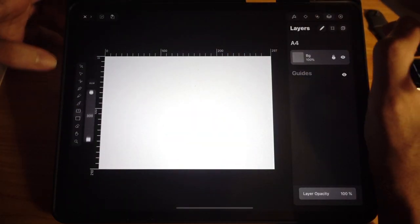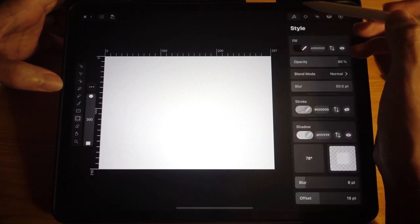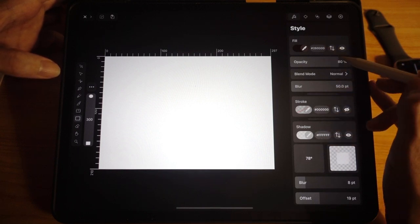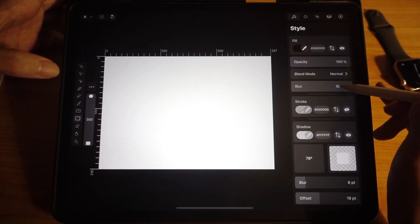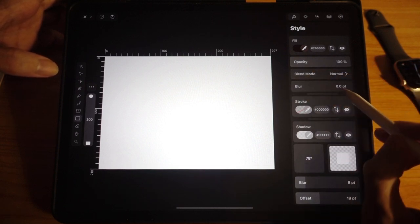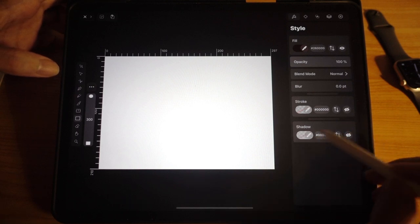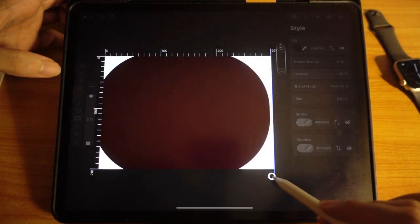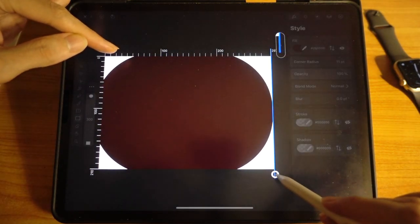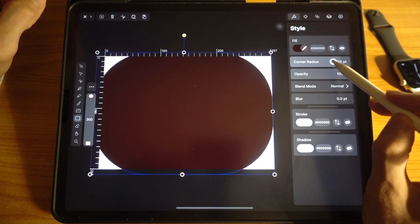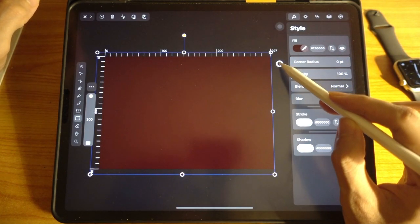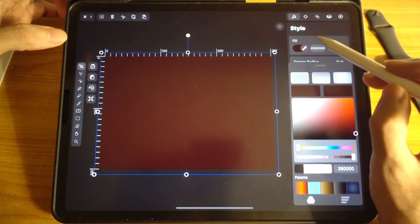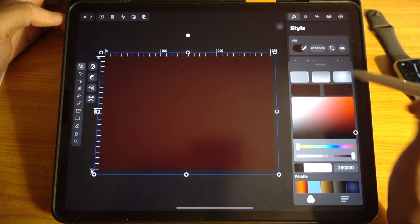For the background layer, let's use the rectangle tool. First check the fill opacity, blur, and all these things. Make sure that the opacity is 100, the blur we reduce to zero, and the shadow we don't want any shadows. Now let's draw this. You can see that the corners are rounded — we don't want this, so go ahead and change this corner radius all the way down to zero.